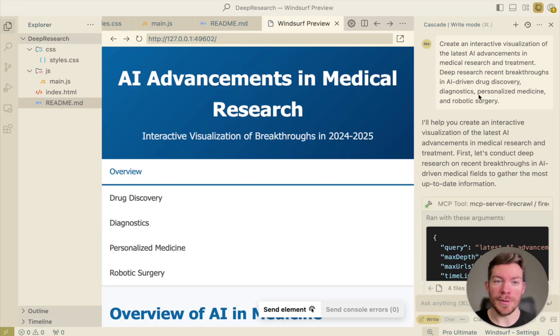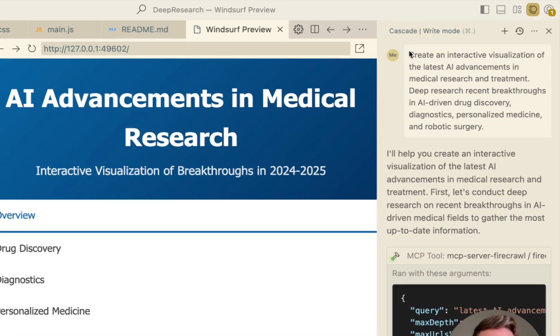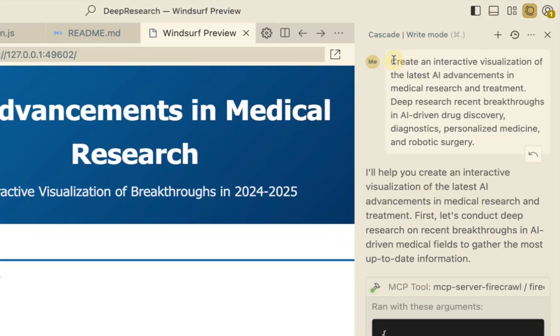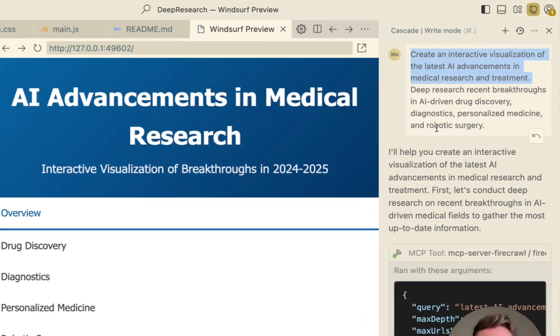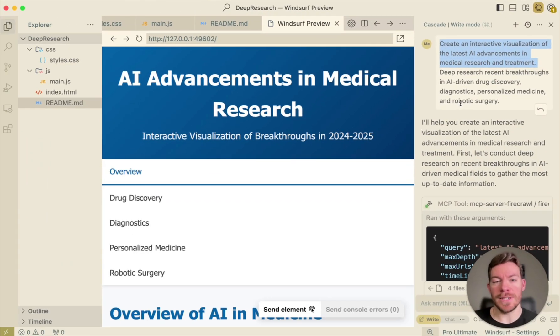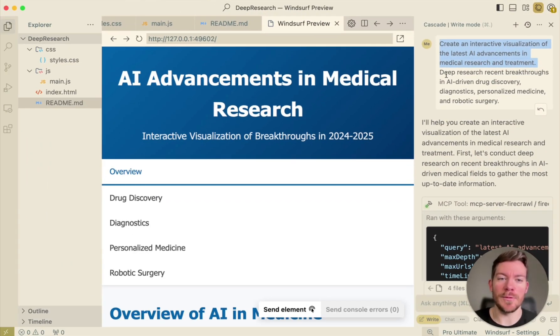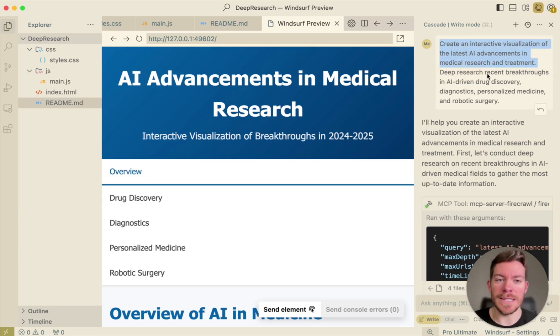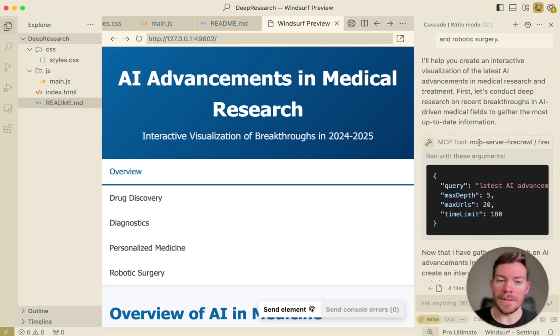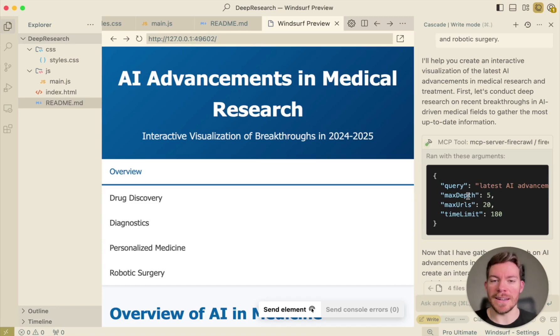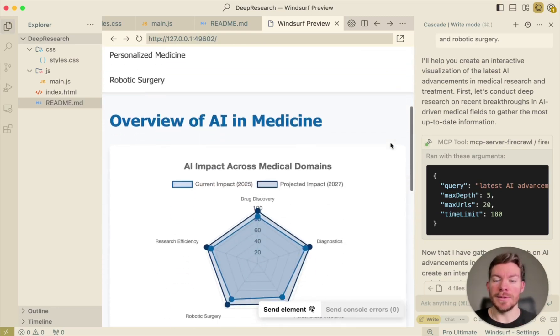For example, you are seeing here, create an interactive visualization with the latest AI advancements in the medical research and treatment. For that, you will have to search the internet and compile a bunch of information. So that's why we are going to be doing deep research, as you see in here, and it's going to be able to access the MCP tool and actually look in the internet and synthesize the findings.